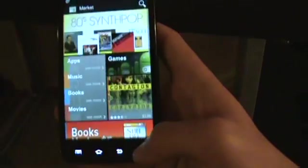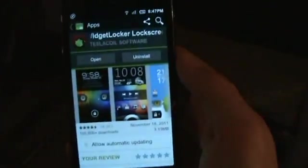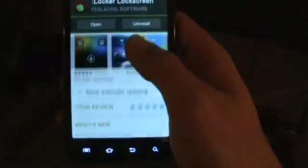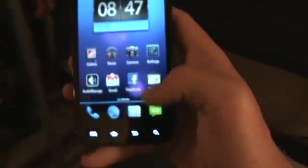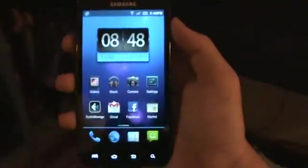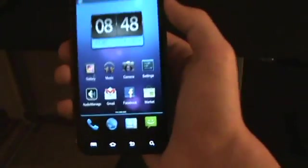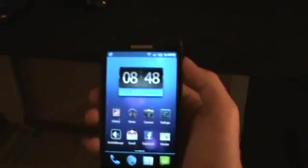For Widget Locker, what you're going to want to do is go into the Market, search Widget Locker, and it's right there. That actually does cost money — I think it's like $1.99 or something like that. But yeah, this is MyUI on the Epic 4G Touch and I was just showing you guys this little video to give you a glimpse of MyUI for the Epic 4G Touch.